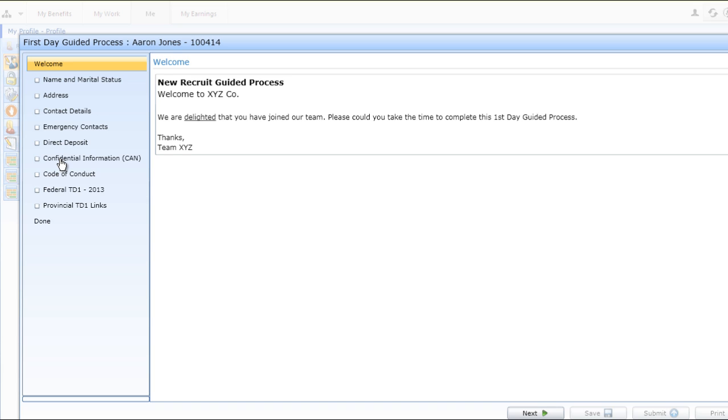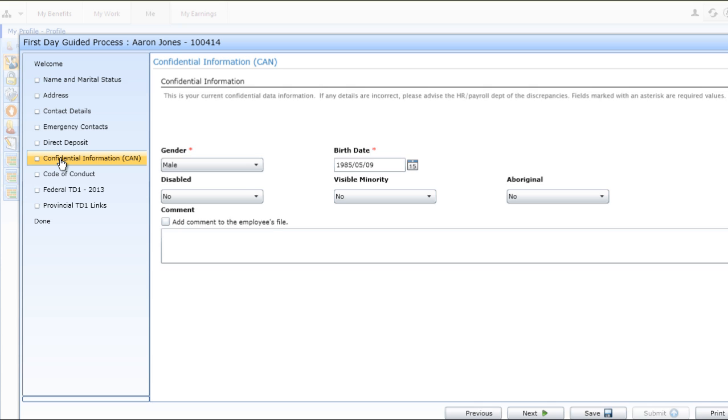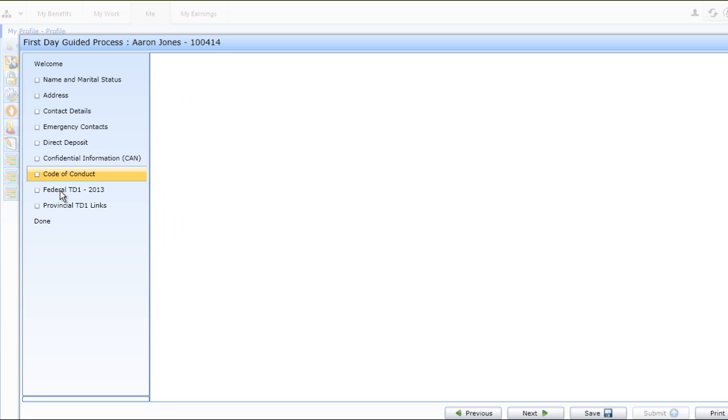At any time, the employee can save the information to the screen and continue on at a later date when they have all their requisite information in front of them. They can also print off any screen information so that they can have a copy of the information for their records.